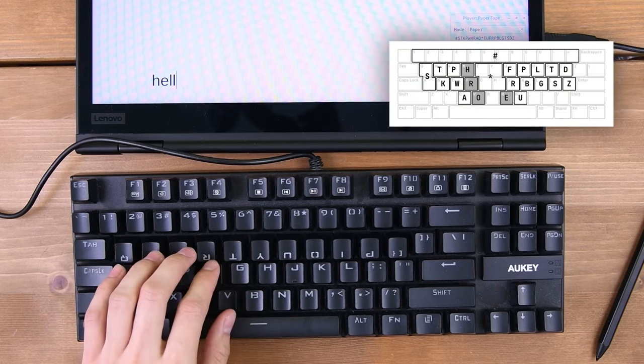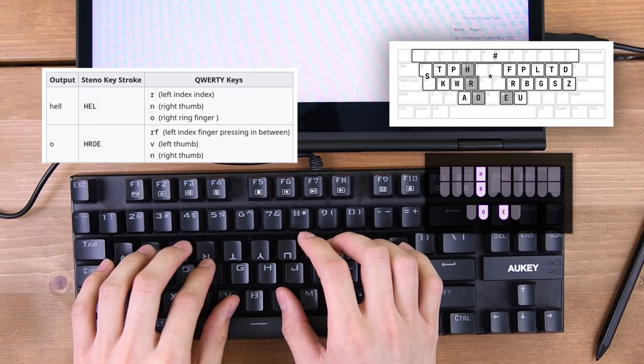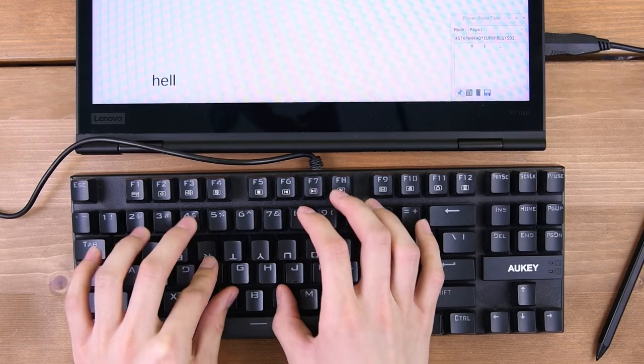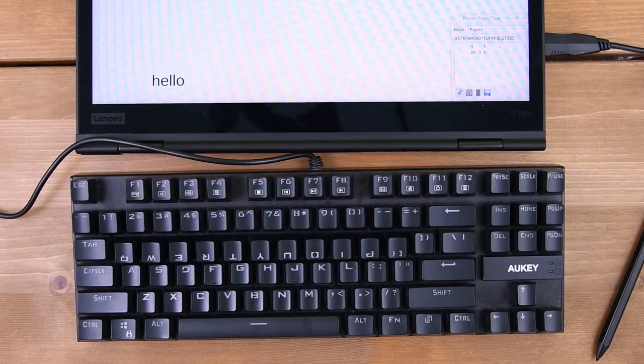Next, move your fingers to the H, R, O, and E keys like so. Your left index should be in between the cracks of H and R, and your thumbs should be on O and E. After writing this stroke, you should see Hello in the Word document, and H-R-O-E in the paper tape.